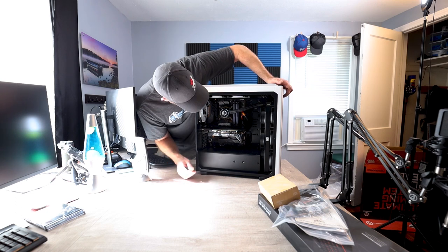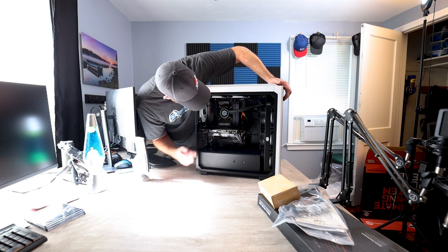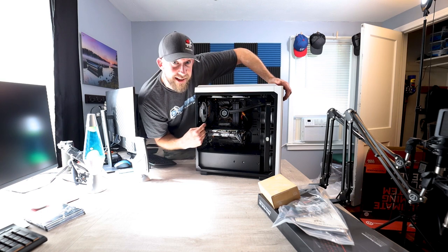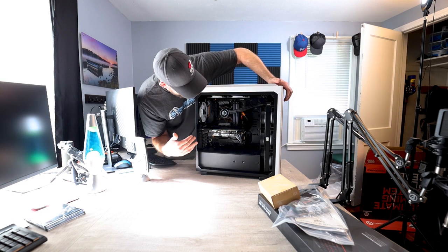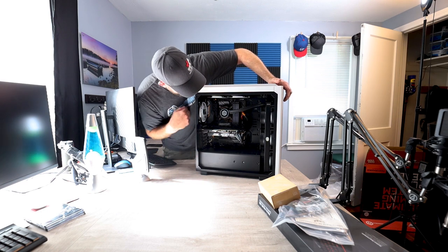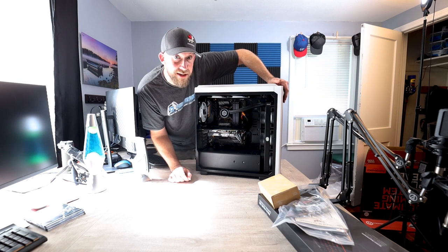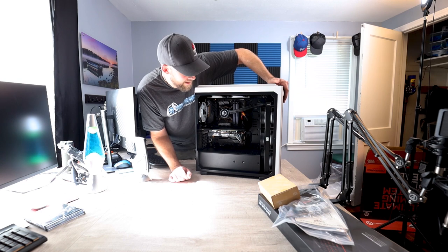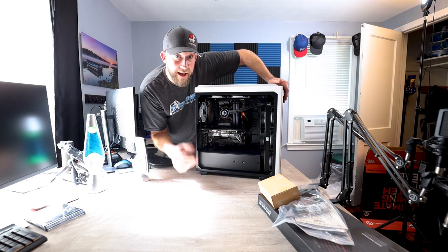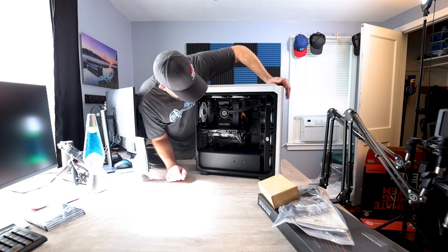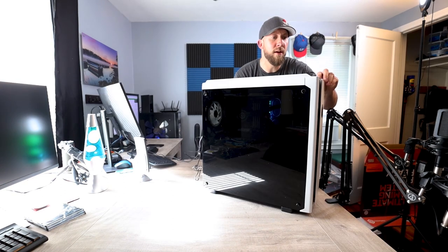It's got the power supply, internal solid state hard drive. And then on the backside, which you can't see otherwise, it's got a four terabyte mechanical drive. Hit the button.